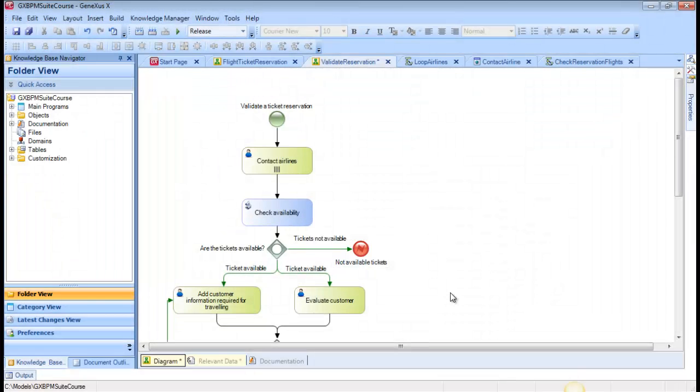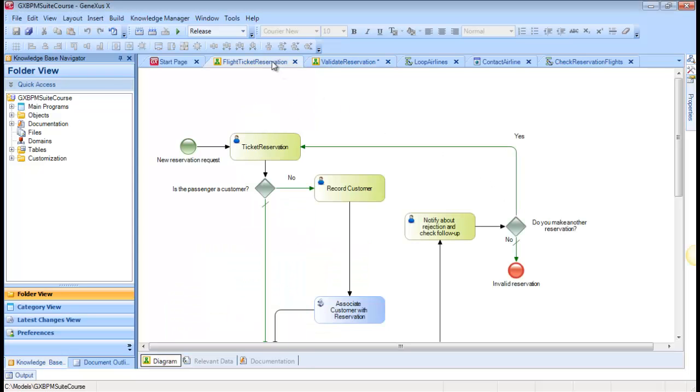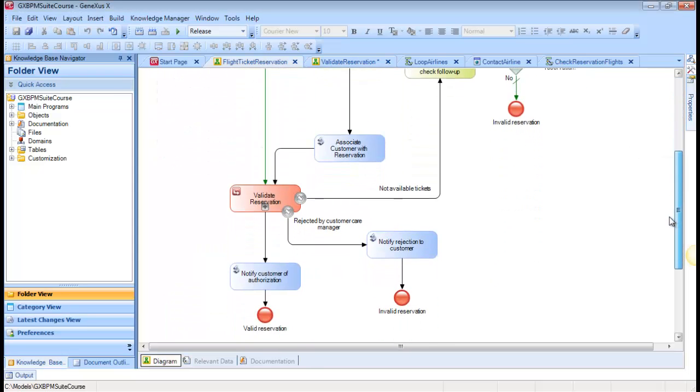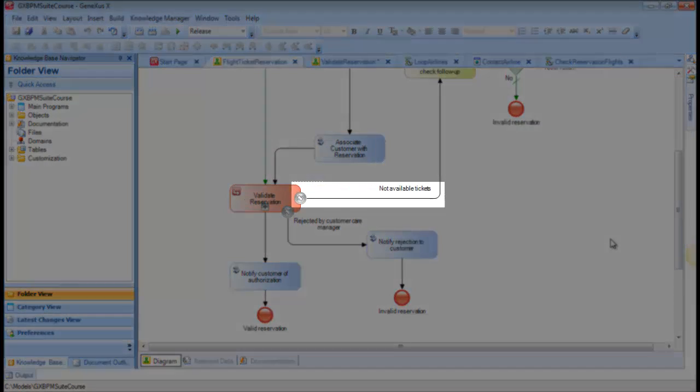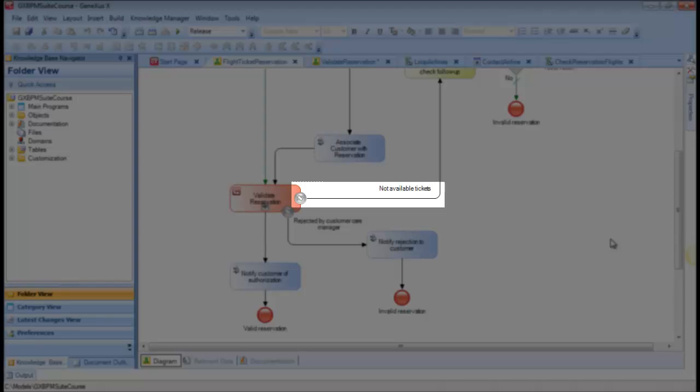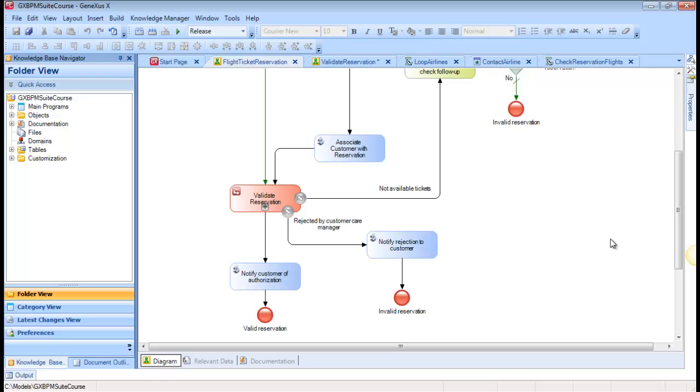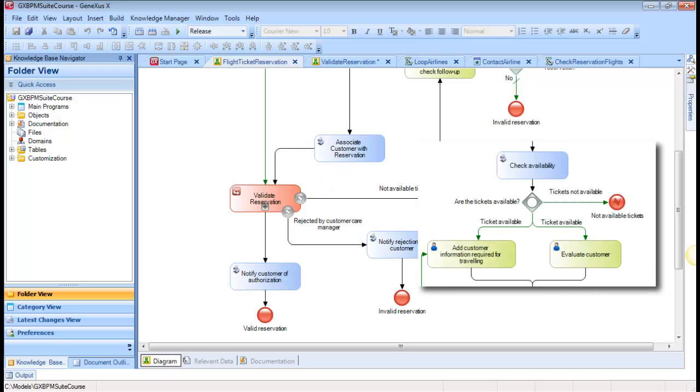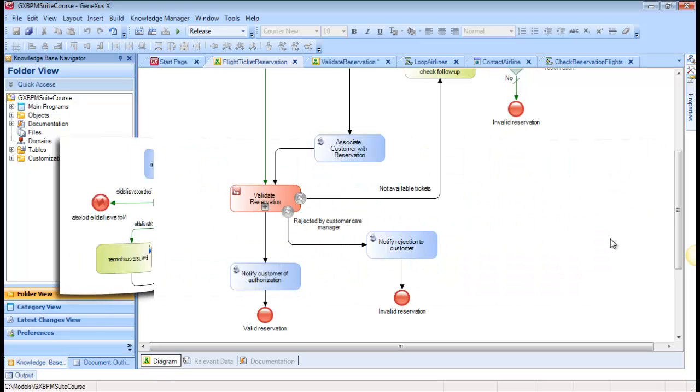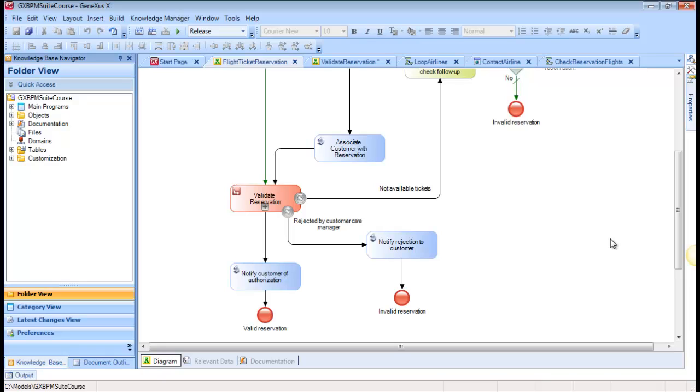If we look at the main process, we can see that it also has the symbol of an intermediate error event with the same tag, Not Available Tickets. The error intermediate event is of catch type, whereas the subprocess error end event is of throw type. In this way, from the main process, we can find the reason why the subprocess ended and take the corresponding action.